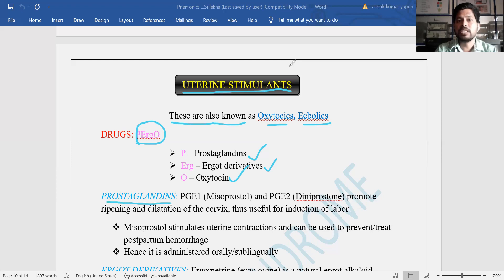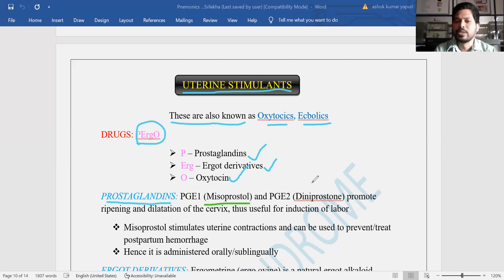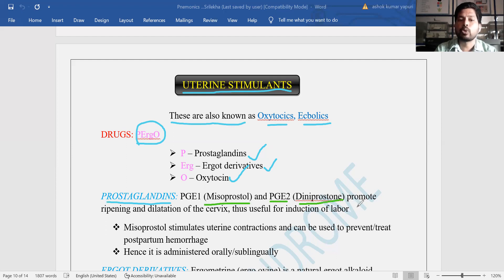Regarding prostaglandins and how they act on the uterus — an example is PGE1. The PGE1 derivative is the prostaglandin E1 derivative misoprostol. They can also ask directly what is the example of prostaglandin E1 in the exam. Next, prostaglandin E2, that is dinoprostone.